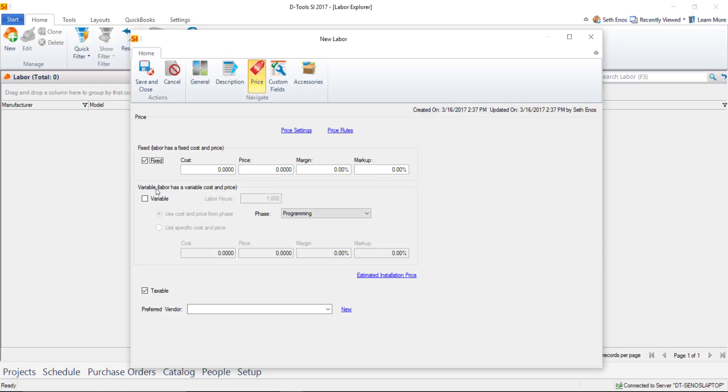You can actually use a combination of the two. These are checkboxes, so if you put a fixed cost and price here and also wanted to add an hourly rate on top of that, you could. It's really up to you. I'll uncheck fixed and stick with variable.